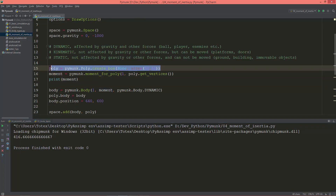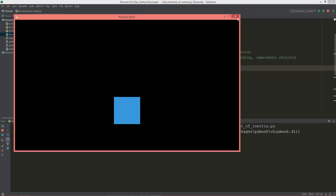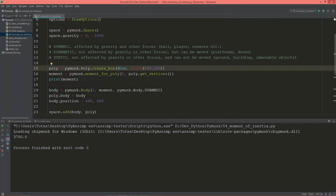If you change the size of the polygon shape — let's say instead of 50×50 I use 150×150 — and print out the moment, the bigger body now gives 3750. So when the shape is bigger, the moment gets bigger also.